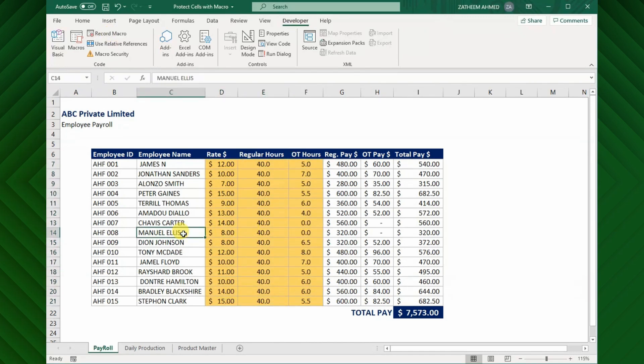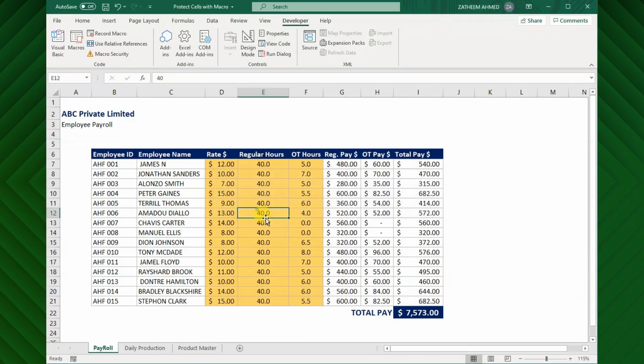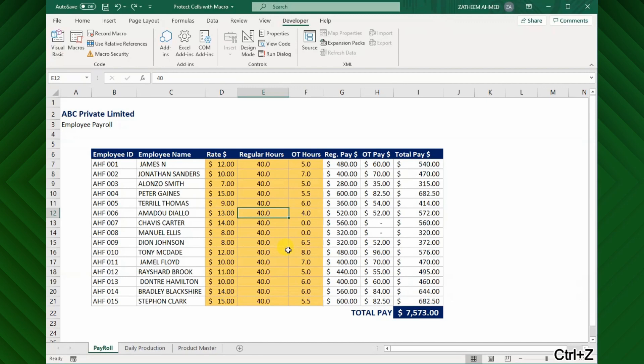As we expected, you can see here the Excel sheet is allowing only to modify the highlighted cells and by protecting other cells.